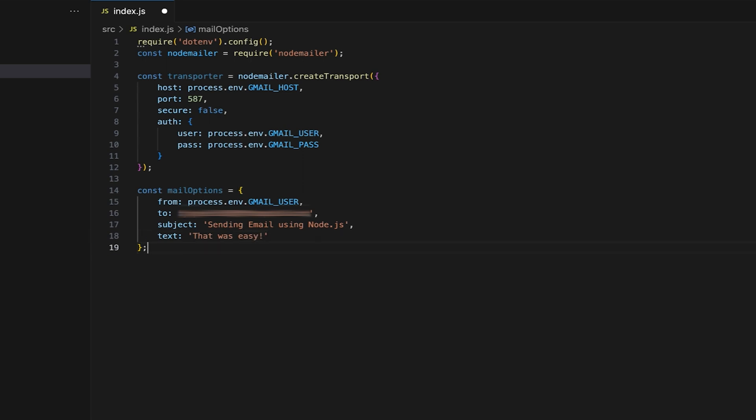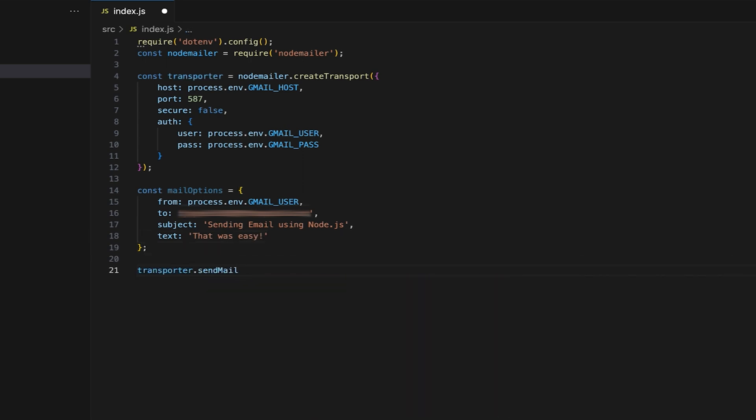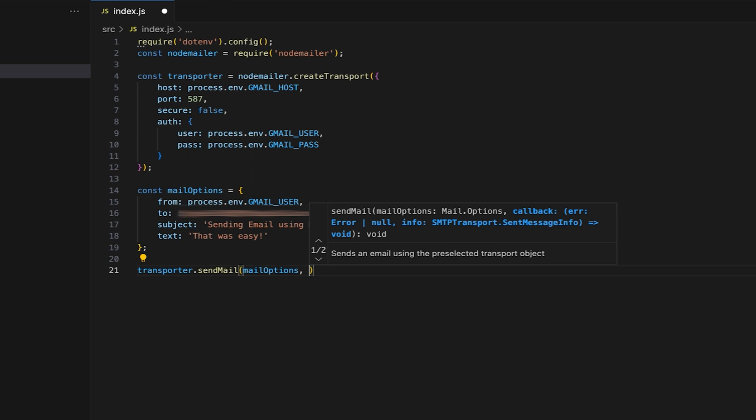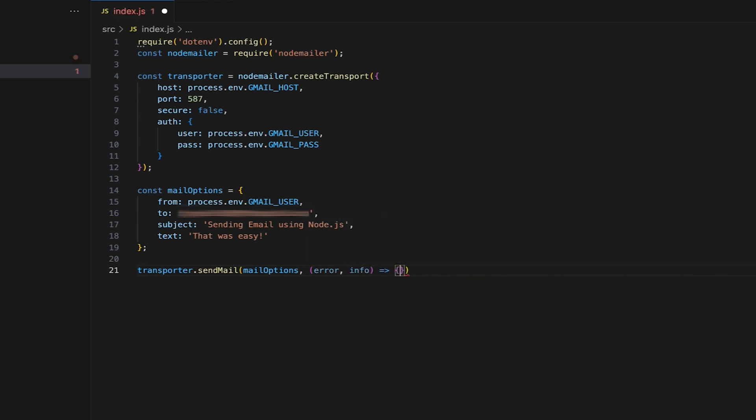Define the send mail method of the transporter to send the email using the options defined earlier. And add error handling.